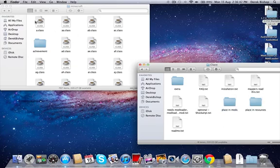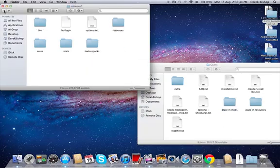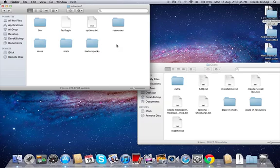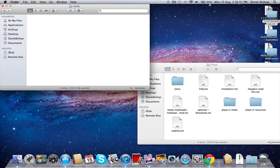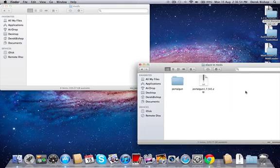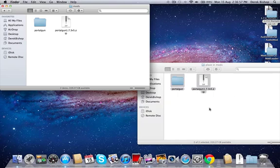So what you want to do is go back here and you want to create a new folder called mods. Then go into that, and then you want to go in here, copy all this, and just place it right there.